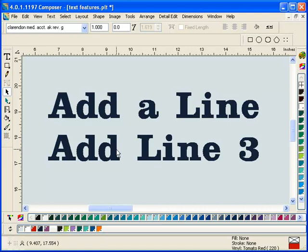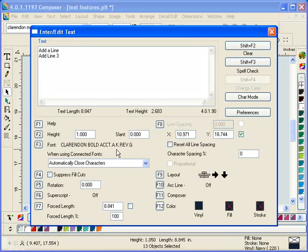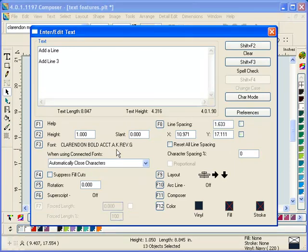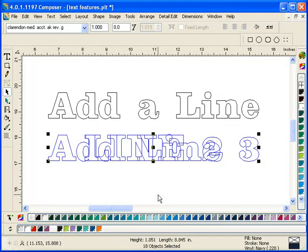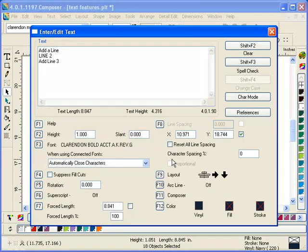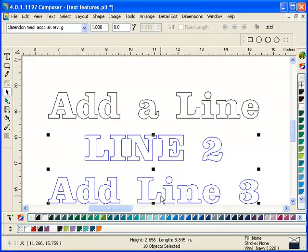I'm just going to double click on my text with my regular pointer and move my cursor to the end of my first line of text, then add another line of text which says Line 2. The dilemma is that Line 2 went directly on top of Line 3. There's a quick and easy way to deal with this: click on Reset All Line Spacing in the text entry dialog box. Now when I click on Composer, Line 2 and Line 3 are spaced out quite nicely.